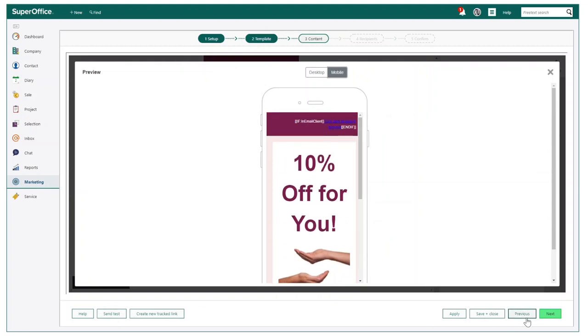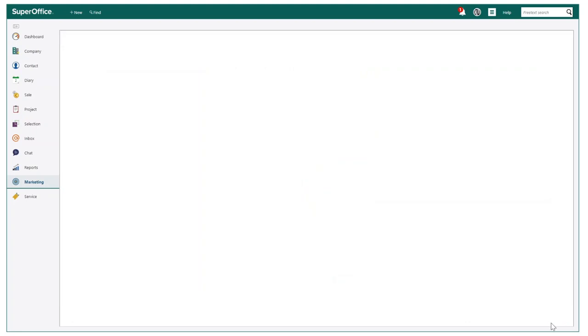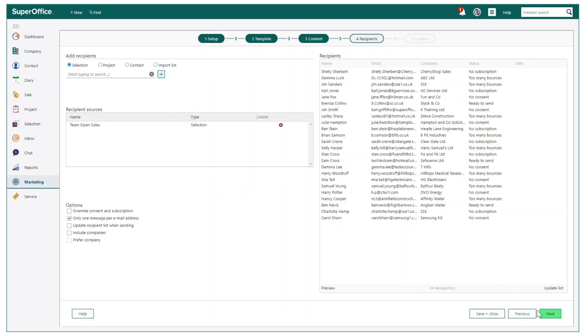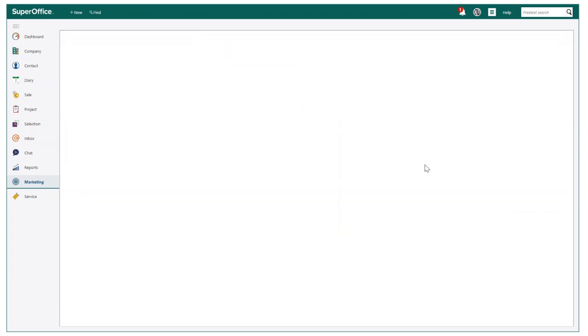Once you are happy with your mailing, we can now navigate to confirming your recipients. At this stage, you will already see the selection has been added. You could add additional recipients via multiple sources. At this stage, the mailing editor will inform you of the recipient's status before moving forward.